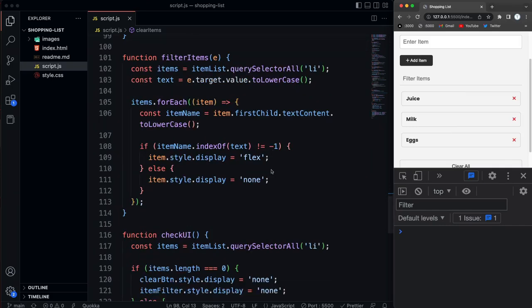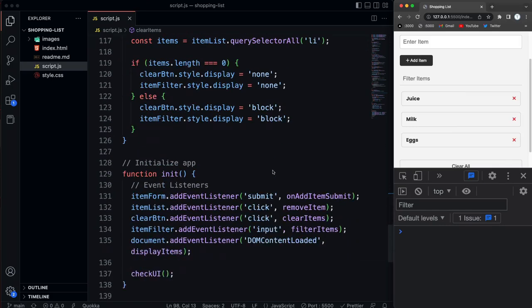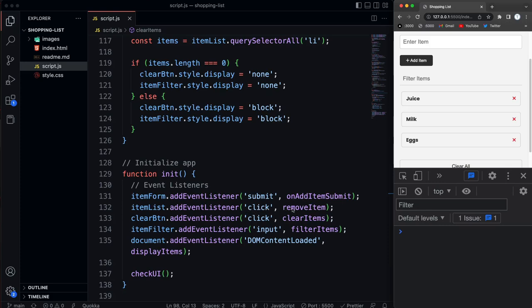Now there's a few ways we could go about this. What I want to do is, like we did with the add, instead of just calling remove item, I actually want this to just call a function called like on item click.